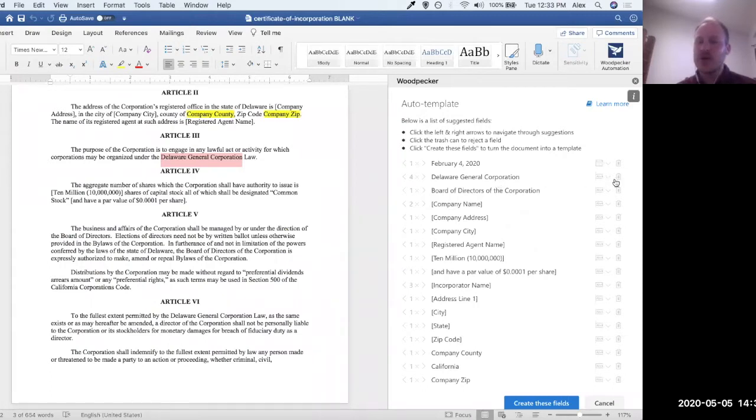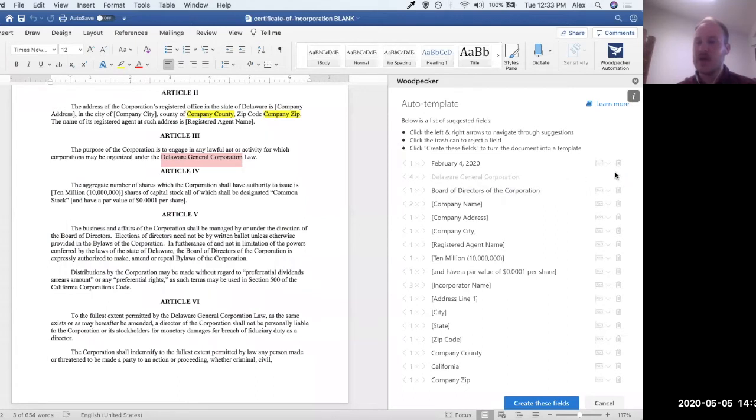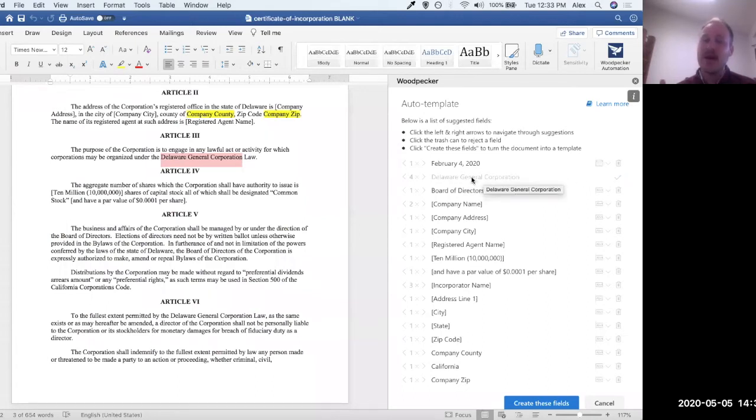So I'm actually going to want to go ahead and reject this suggestion, meaning I don't want to turn this into a variable field. So to reject a suggestion, I'm just going to go ahead and click on the trash can next to each one over here, and that's going to make it sort of grayed out. And now that suggestion is rejected.